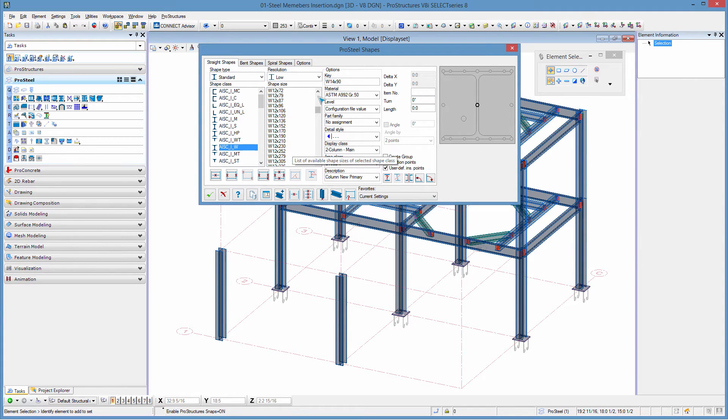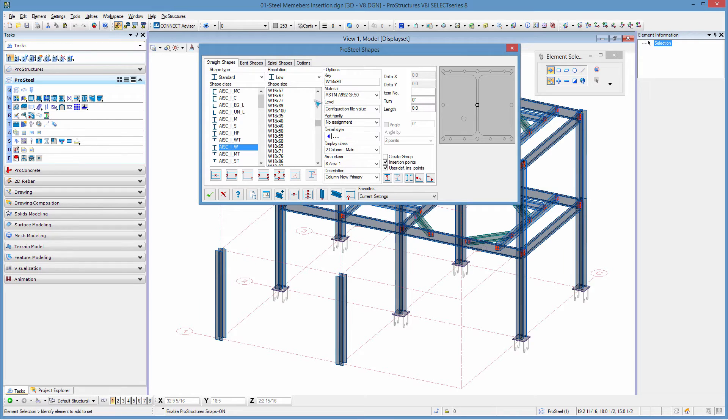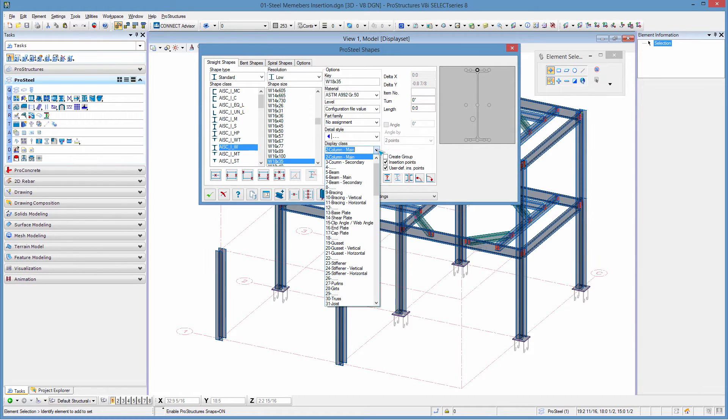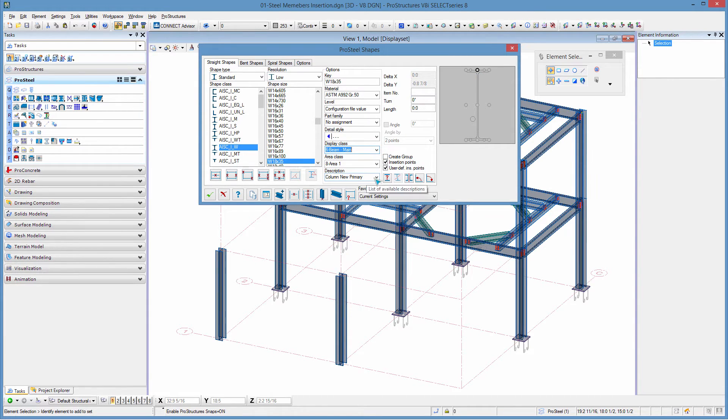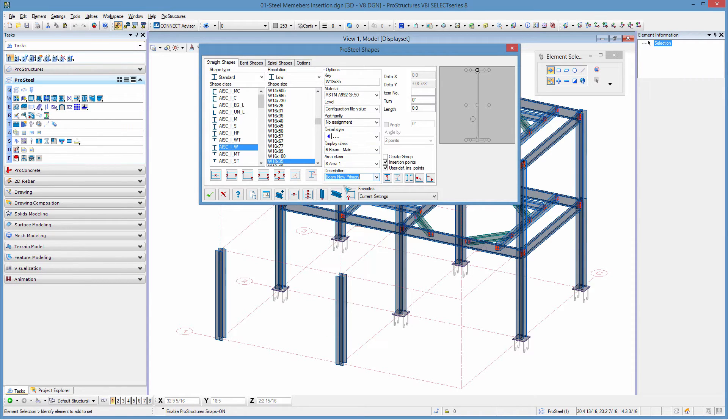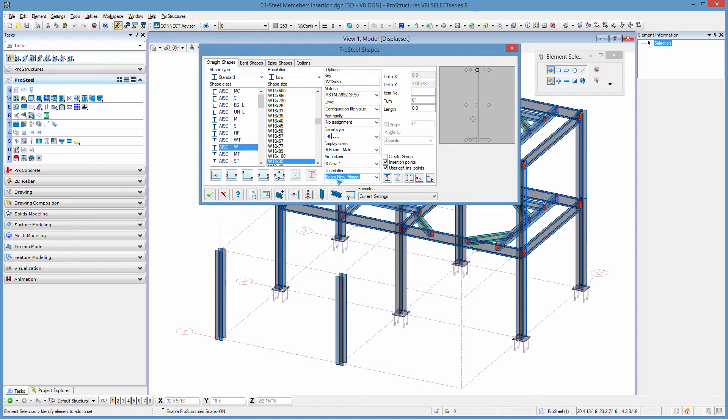Now I'm going to go and select the beams, which are going to be actually bigger—those are going to be 18 by 35. Since it's a beam, I changed this to the top of steel, and this is not a column anymore; it's going to be a beam main and beam new primary here. These, by the way, are going to be used for 2D drawing production later on or for display filtering. Right now, I'm just assigning them to be ready for later on.